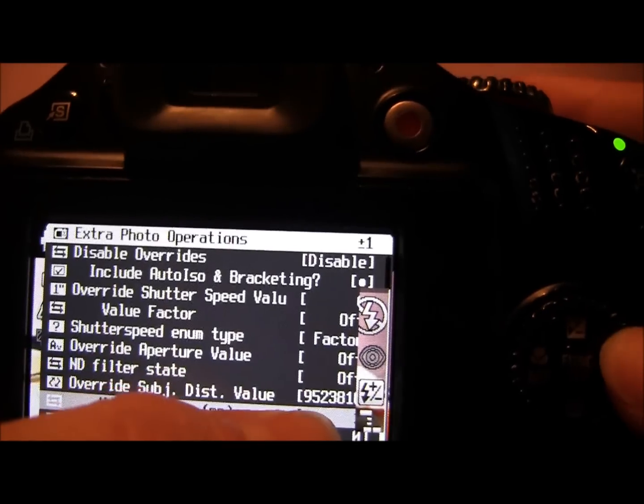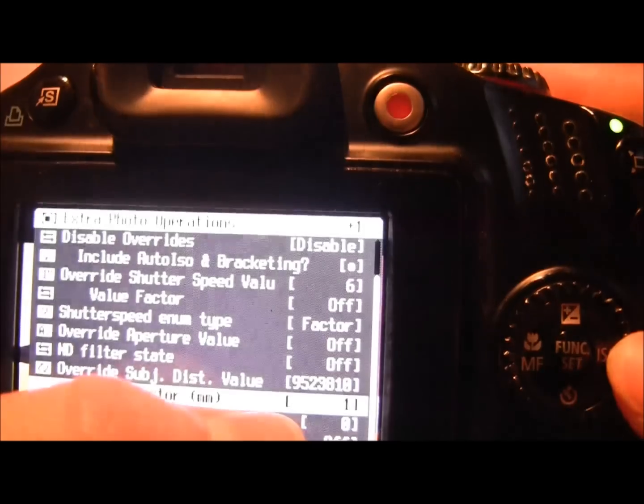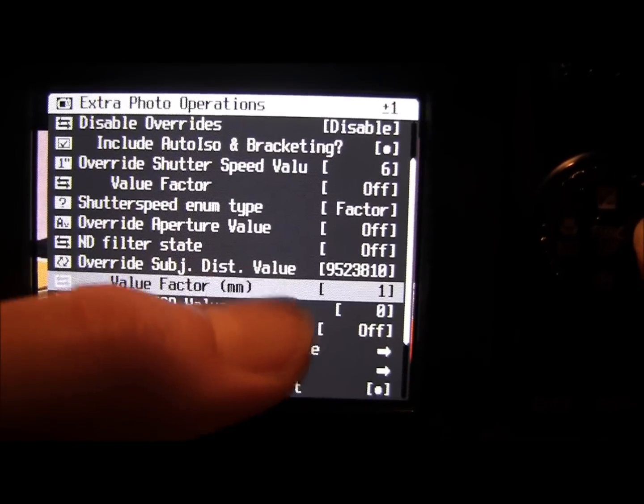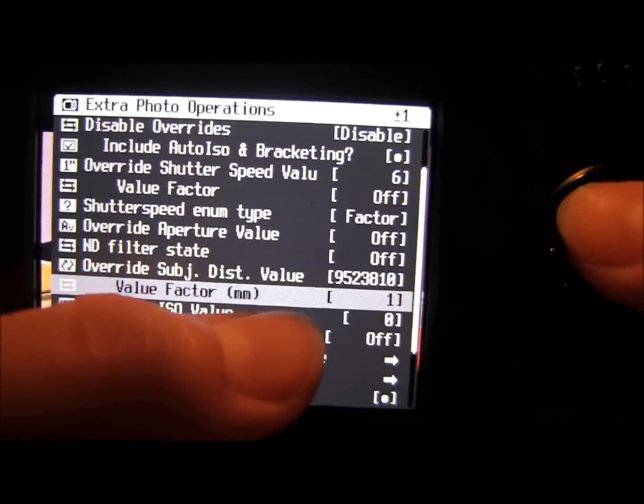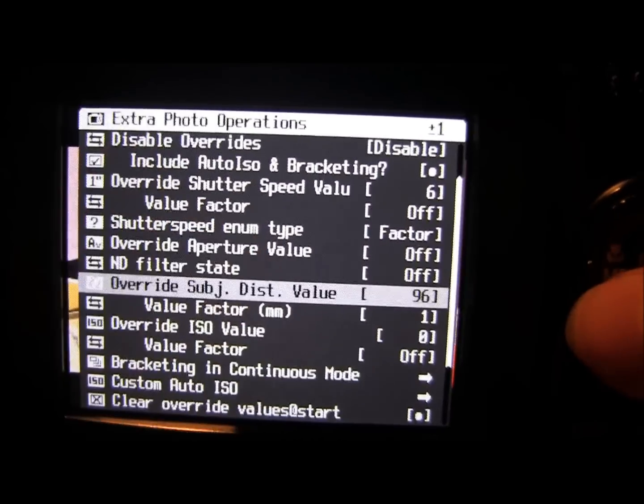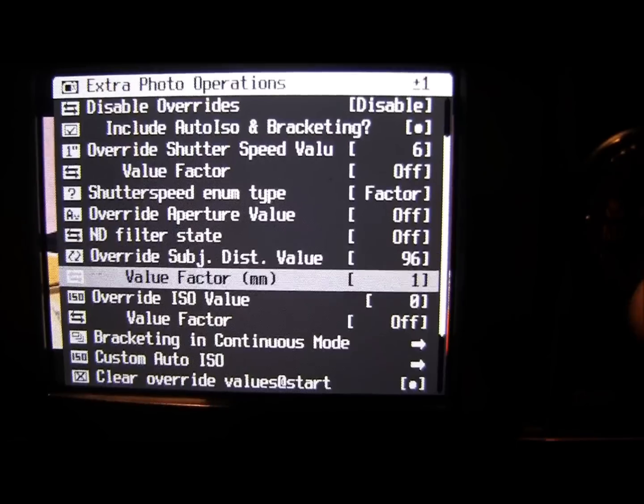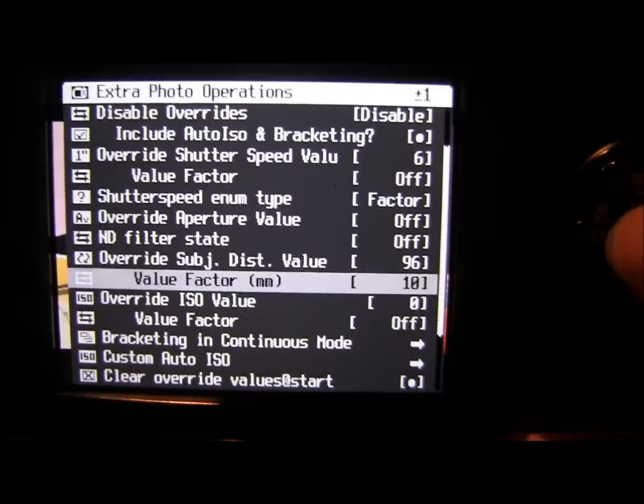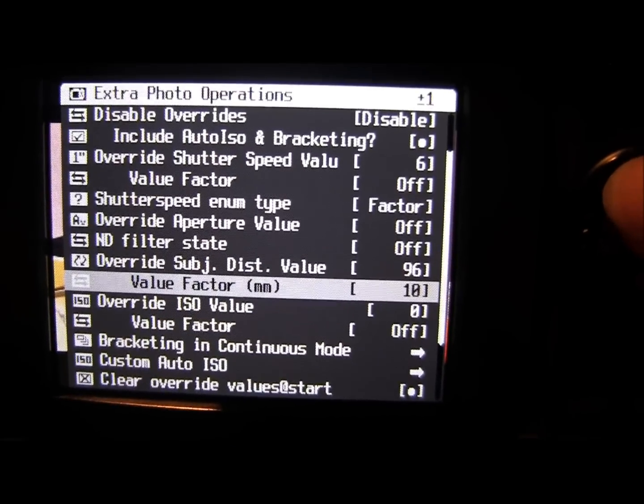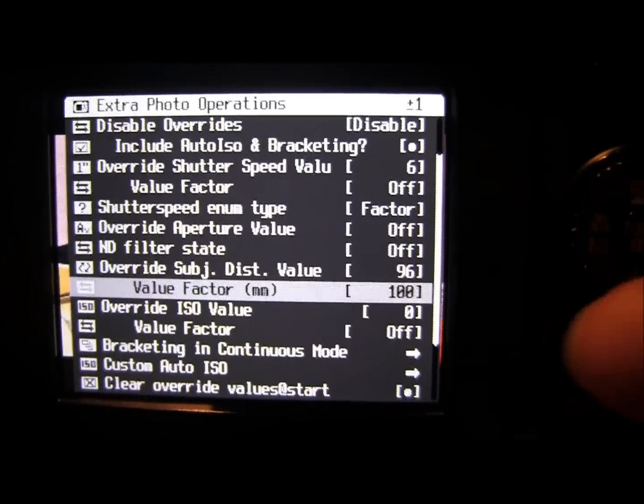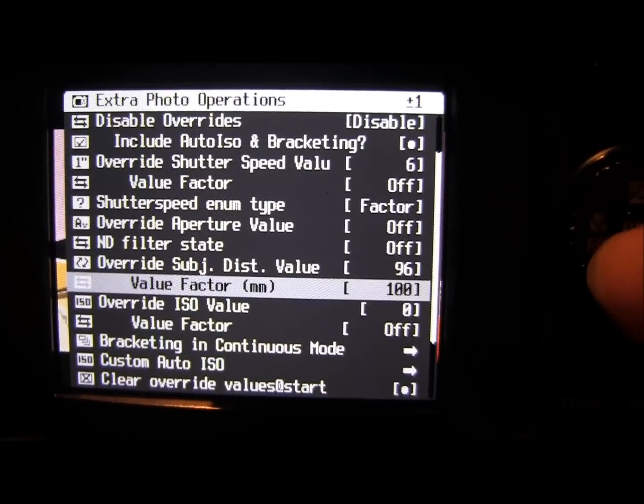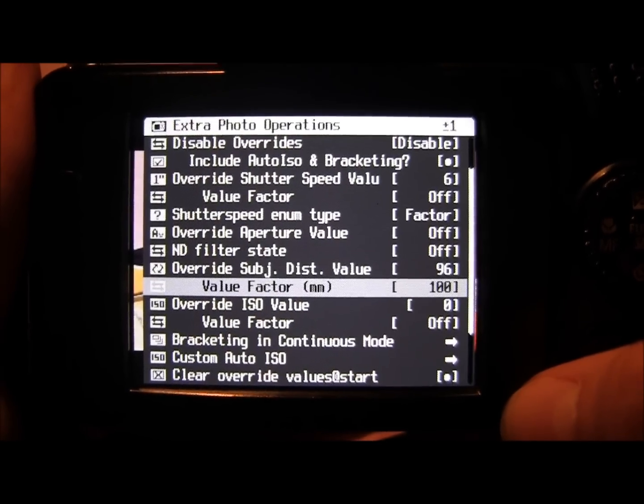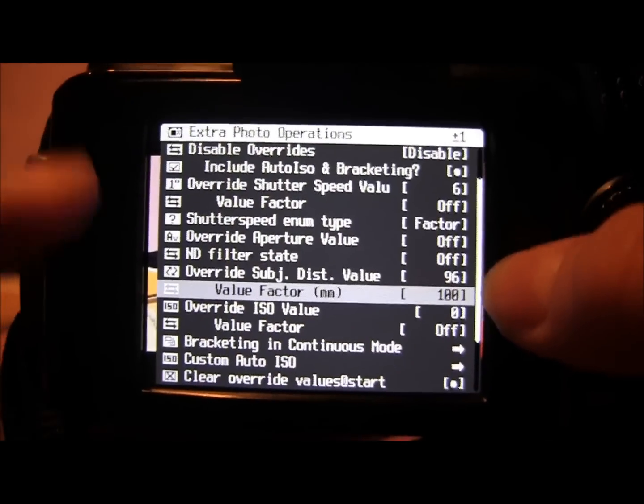So you can be a lot more specific with it and actually do one millimeter times this amount. So here you'd be 96 millimeters. If you times it by 10, you'd be 960 millimeters. Times it by 100, you'd be 9,600 millimeters.